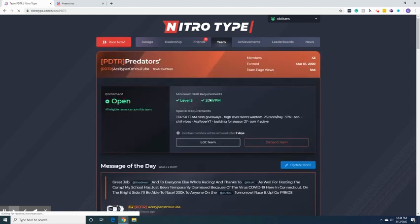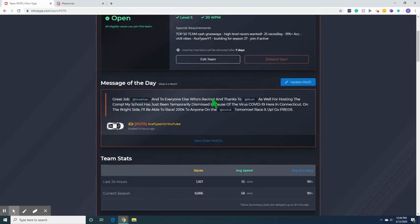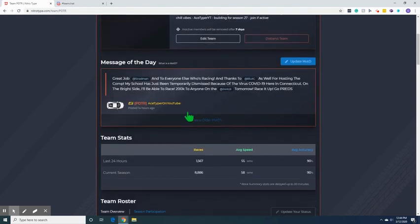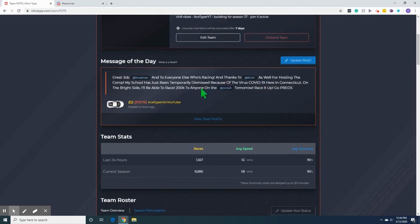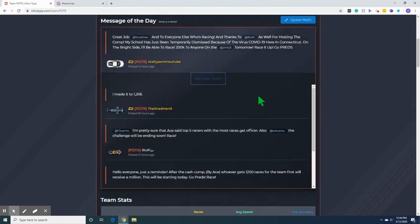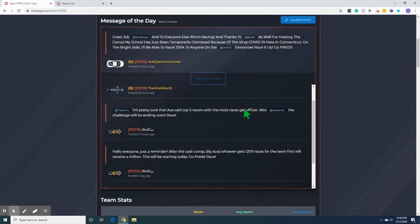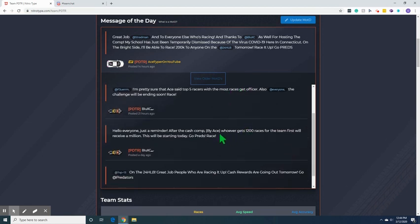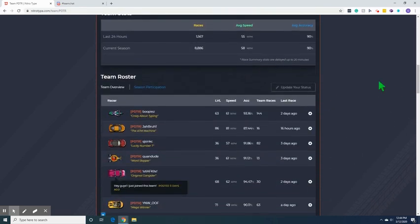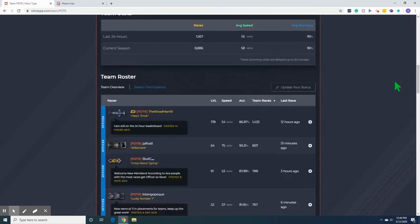Basically what we do here is we give cash giveaways. Here's one: 200k to anyone on the 24 hour leaderboard tomorrow. This is a smaller giveaway, but my captain Blue XC has done bigger ones. Whoever gets 1200 races for the team first will receive a million dollars. I did 600k on the 24 hour leaderboards.